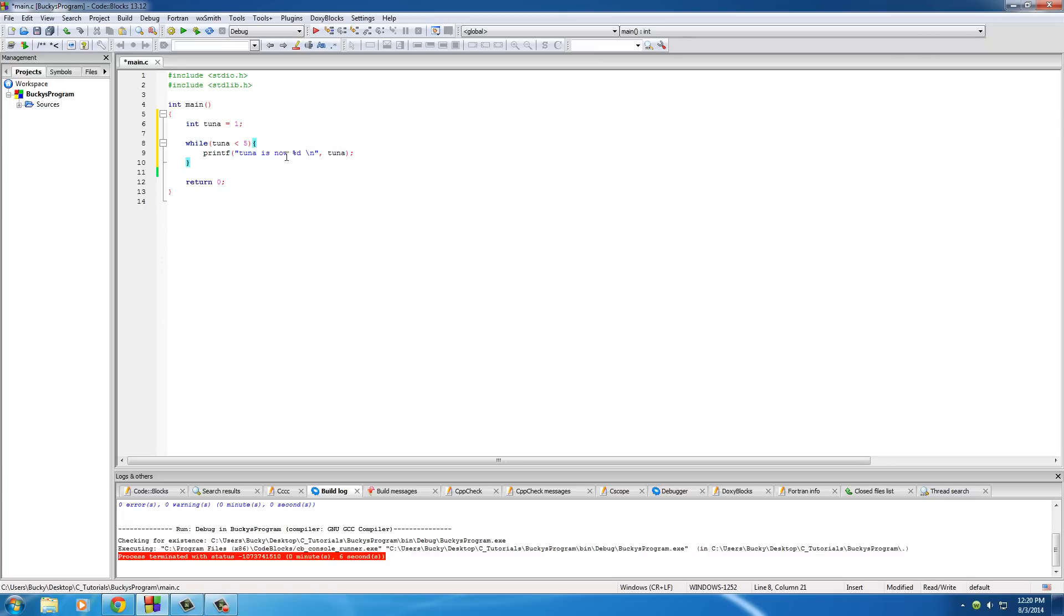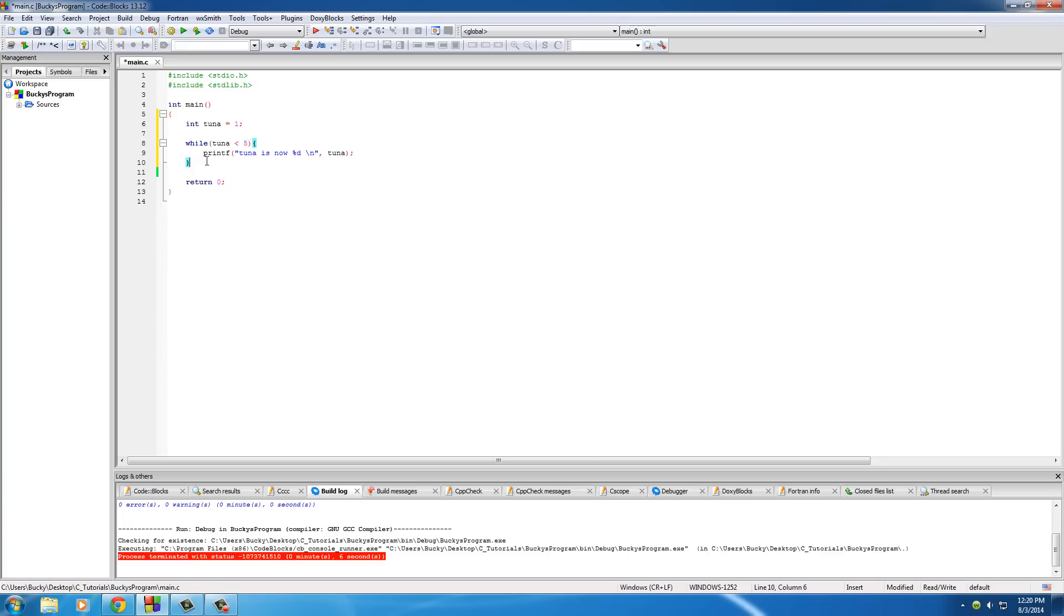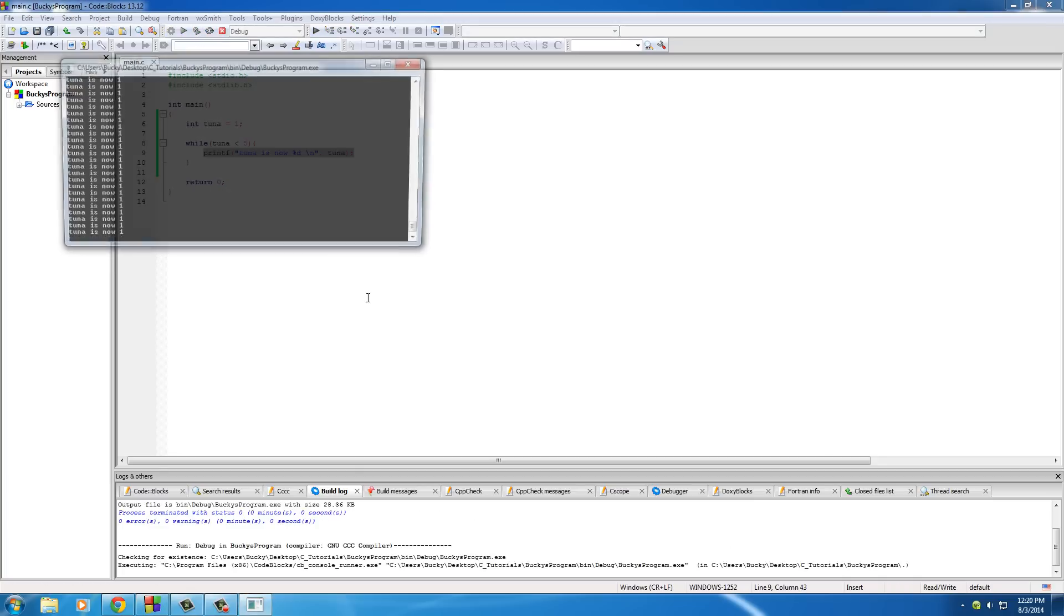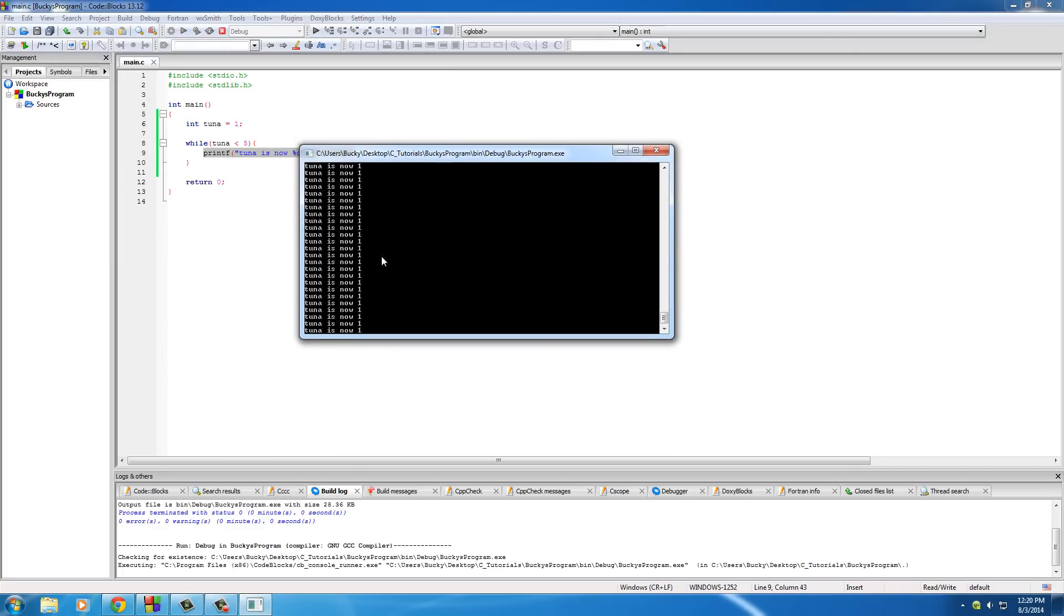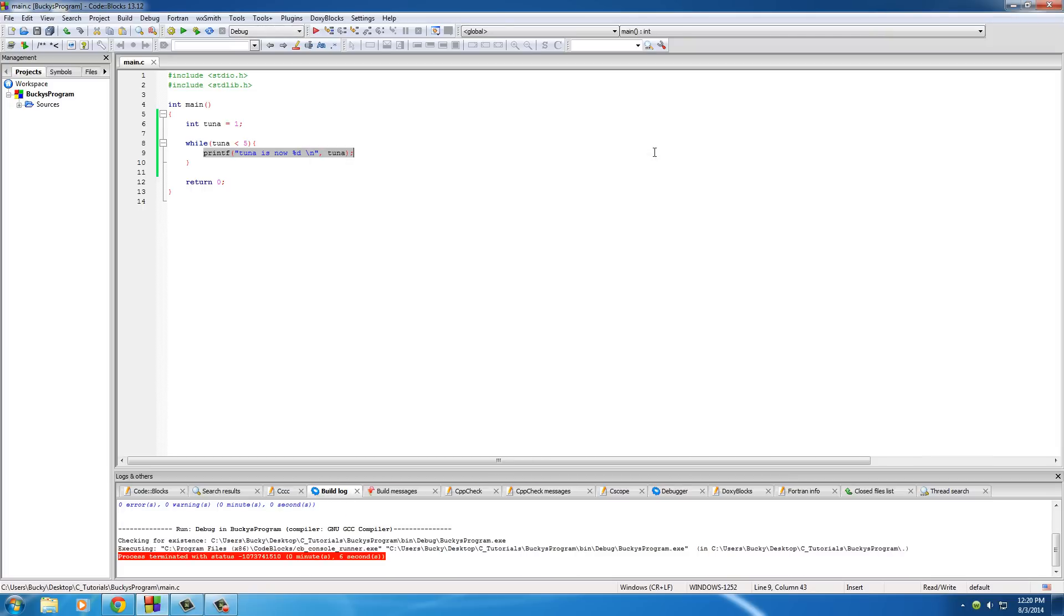Pretty much what this is going to do is the program is going to first set this variable of tuna equal to 1. And then it's going to test, okay, is 1 less than 5? As long as it is, run this bit of code. So if you run it right now, it just says tuna is now 1 forever and ever. You guys see how this is blinking? It's printing it out a million times a second or however fast my computer is.